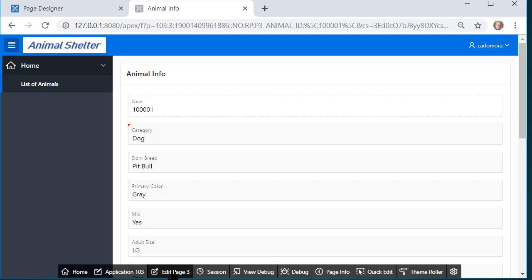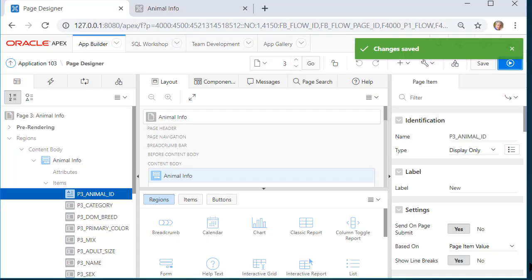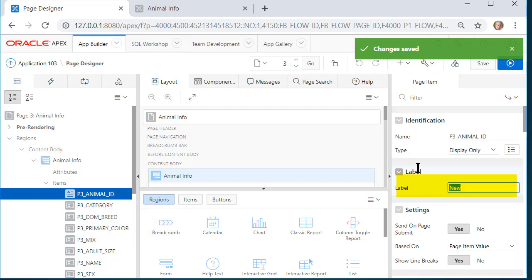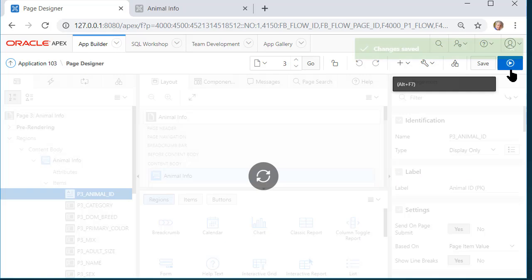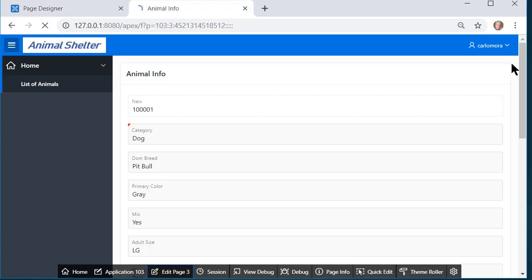Then I see new and I'm looking at a new record. Let me back out to the report and click so I'm seeing a specific record. So I don't want this to say new. I'll come back to page designer.